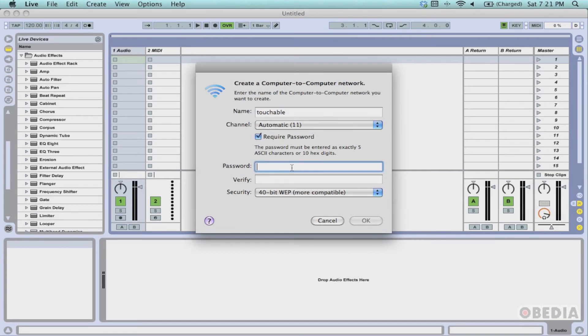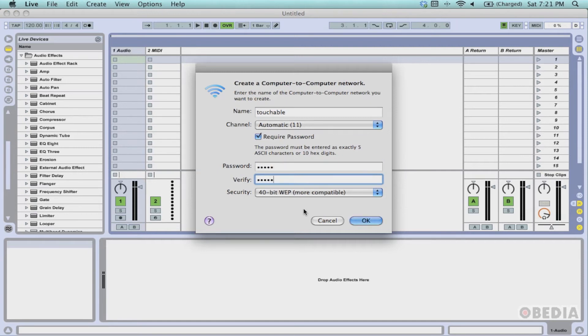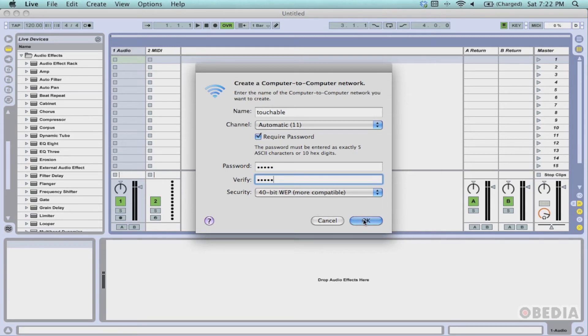This is important because you do not want for outside people to be able to reach your computer and therefore your files. So tick Require Password and then enter a password into the empty password field which will be hard for others to guess but easy for you to remember. I'm going to use 40-bit WEP, which is a very compatible and easy to use security protocol, and then I'm going to hit OK.